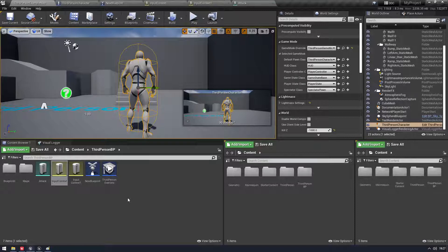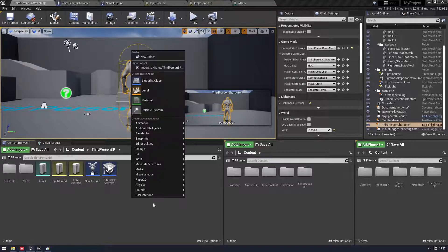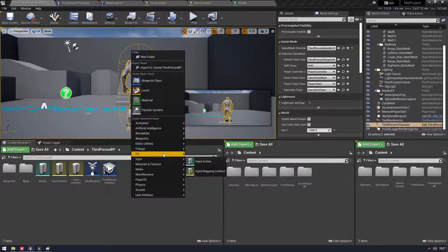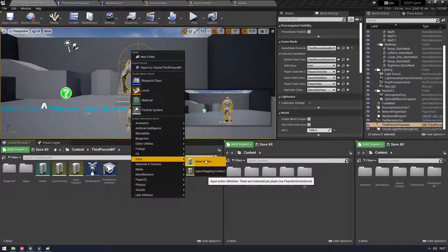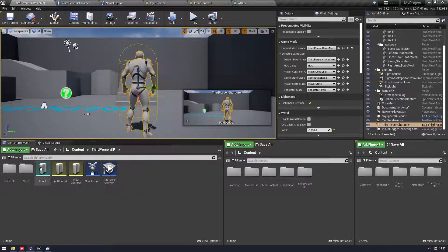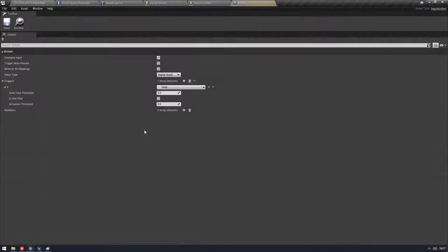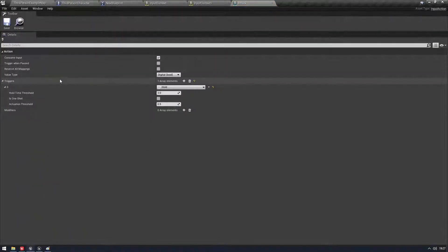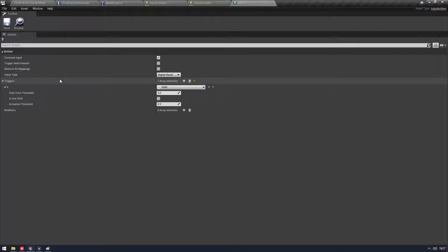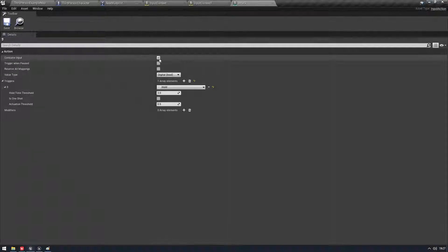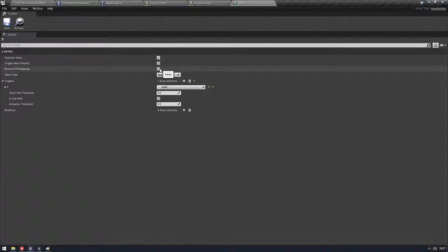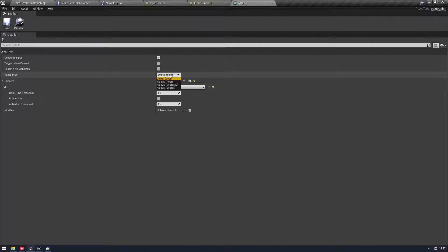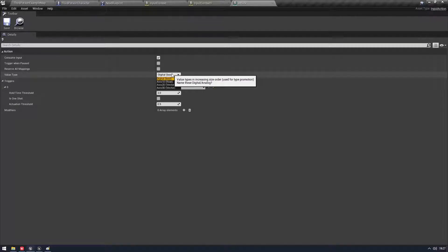But you need to make a few things. So first thing we need to do, you're going to right click and you're going to come into Input and we can make an Input Action. I already have one. I've called it Attack. And you'll see that there's not actually any keys or anything in here. That's fine. Don't worry. So what we're going to do, this consumes the input. We can trigger when paused, reserve all mappings.